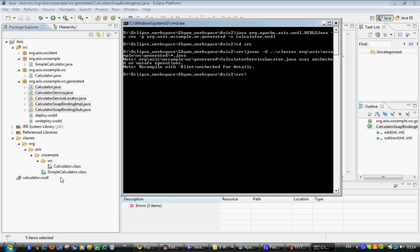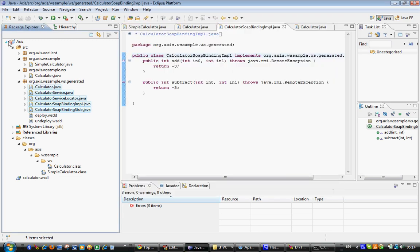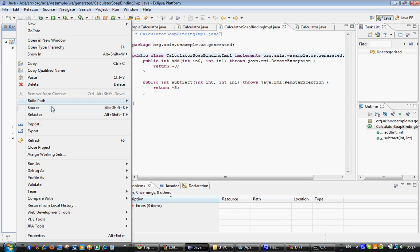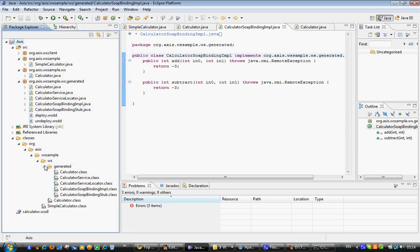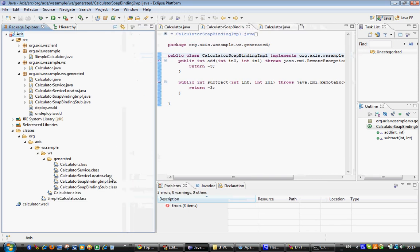Let's go and see whether the classes got generated under the class folder. See, these are the classes which generated accordingly for this particular java files.